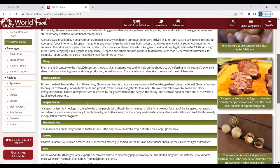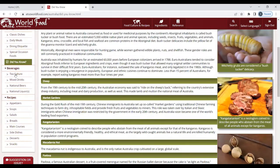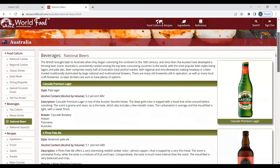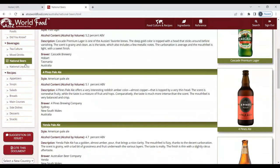If you are interested in beverages, you have many options to choose from, including national beers and liquors.